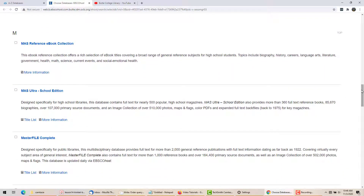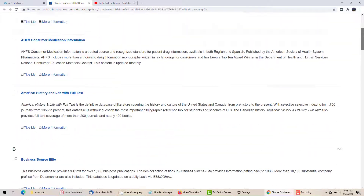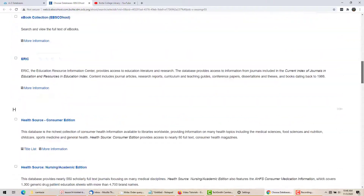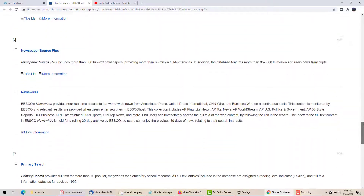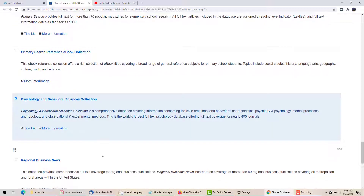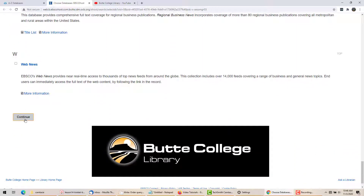You can choose one database to search, or search several at once by selecting more than one. Limit your selection to two or three, and do not try to just search all of the databases at once — it takes much too long. For this video, I will do example searches with a combination of Academic Search Complete and the Psychology and Behavioral Sciences collection.